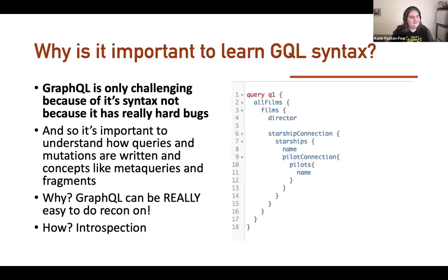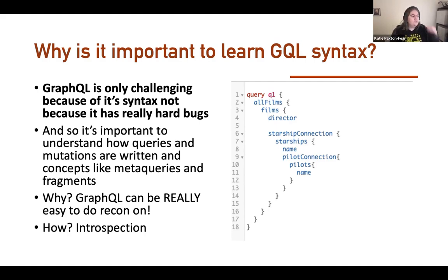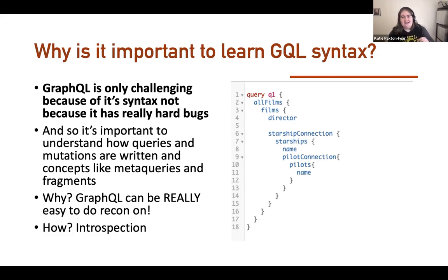Why is it important to learn GraphQL syntax? GraphQL is not challenging because it has really hard bugs — the actual bugs are not different than any other bugs you find in any other API. If you look at the OWASP API Top 10, it is exactly the same bugs and exactly the same vulnerabilities. The only thing special about GraphQL bugs is the syntax. And GraphQL is really easy to do recon on, so if you don't like doing recon, you don't have to.